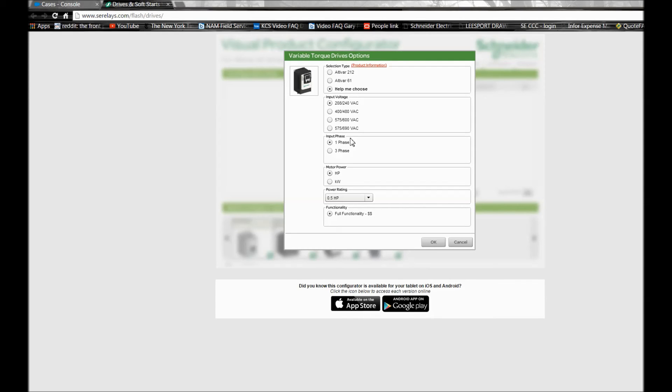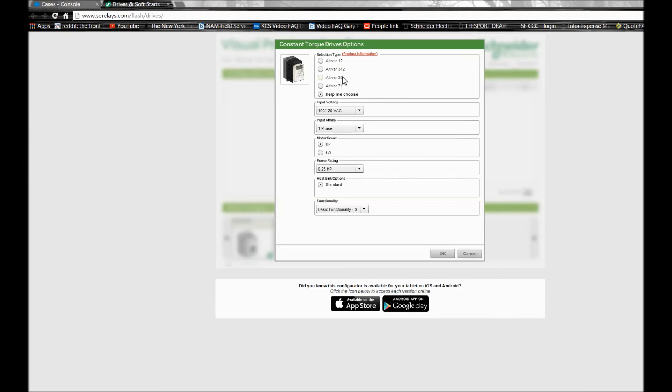Under the constant torque drives tab, almost every single drive here is also obsolete with the exception of the ATV71 drive where you may still get that FZ available option depending on the range of horsepower. But the rest are obsolete in this list.